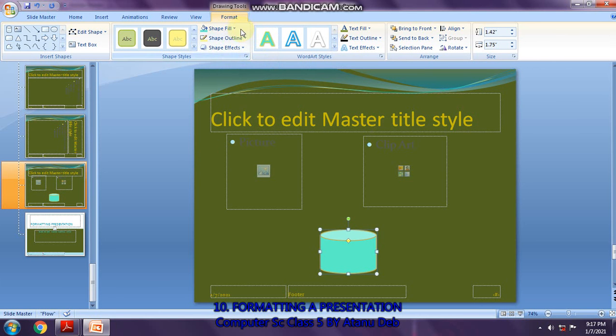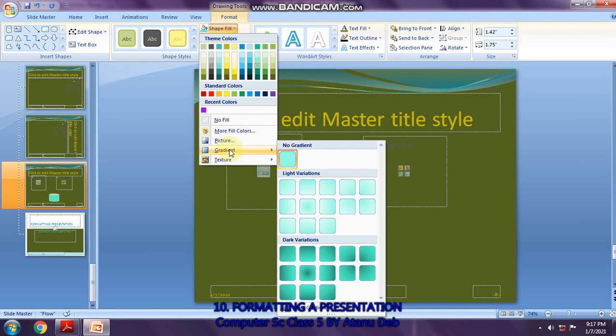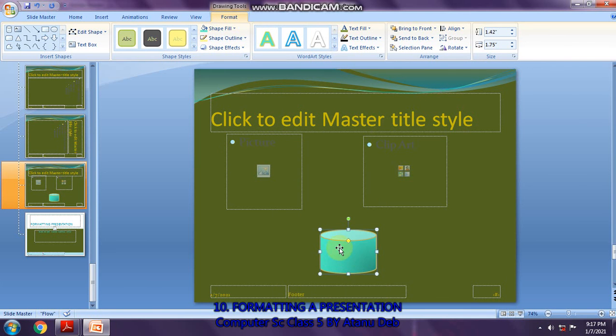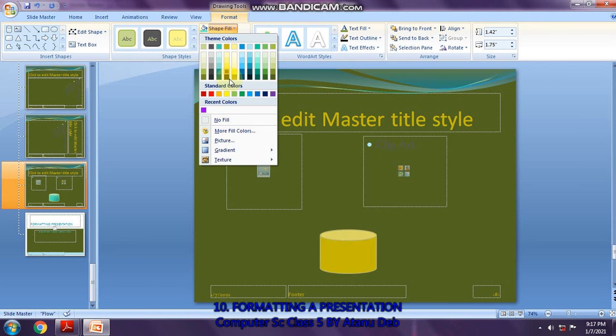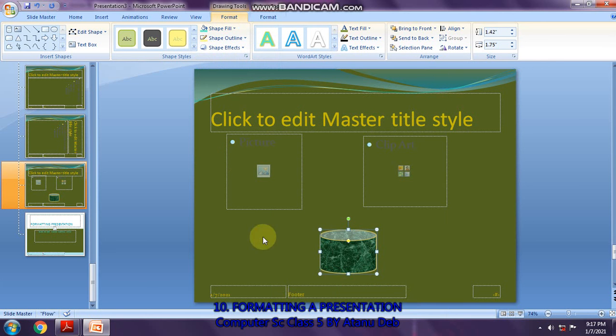Or you can go down and select picture or gradient styles. Whatever gradient styles you select will be applied here. Then you have texture. If you want texture, this type of texture will appear here for that shape.